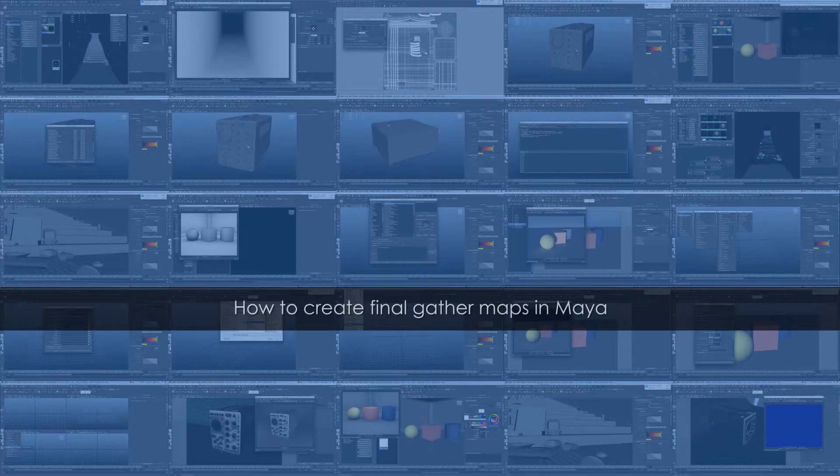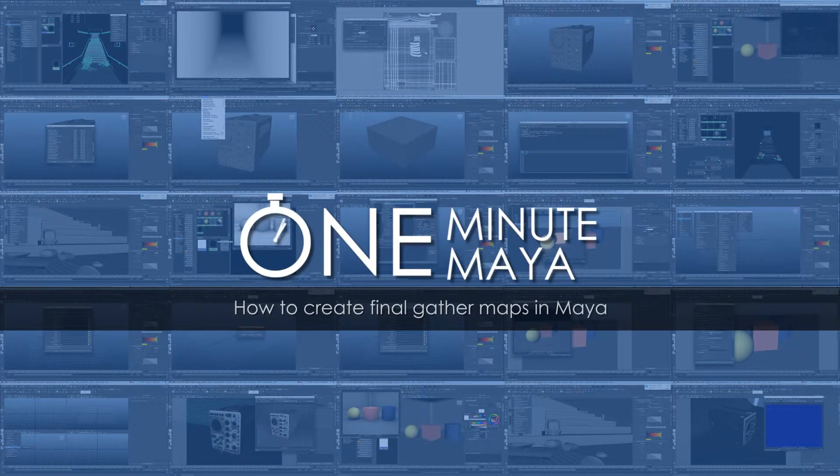Hello and welcome to One Minute Maya. In this lesson, I'm going to show you how to make Final Gather maps within Maya.